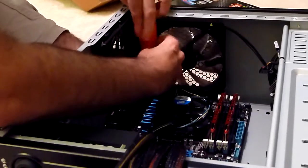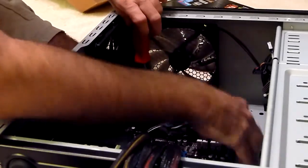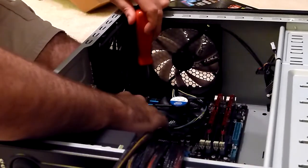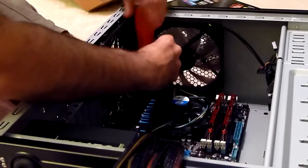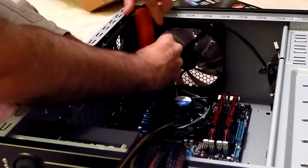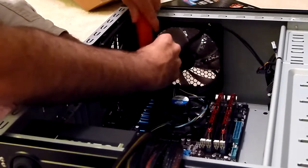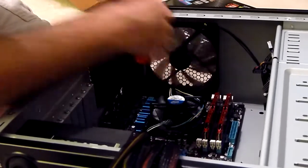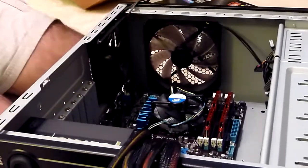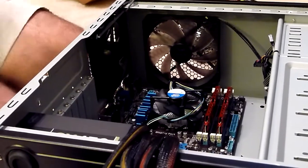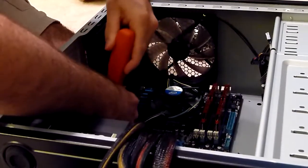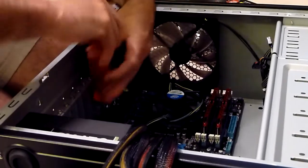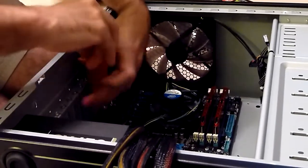The problem getting some of these screws started is the motherboard isn't perfectly squared up with those holes. Sometimes the way they drill the holes on the back of the case aren't perfectly lined up with the way they drilled the holes on the motherboard, but they should be very close.